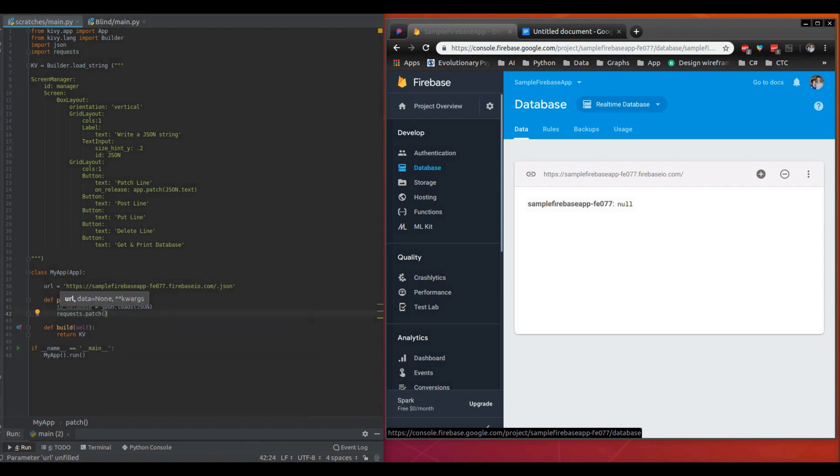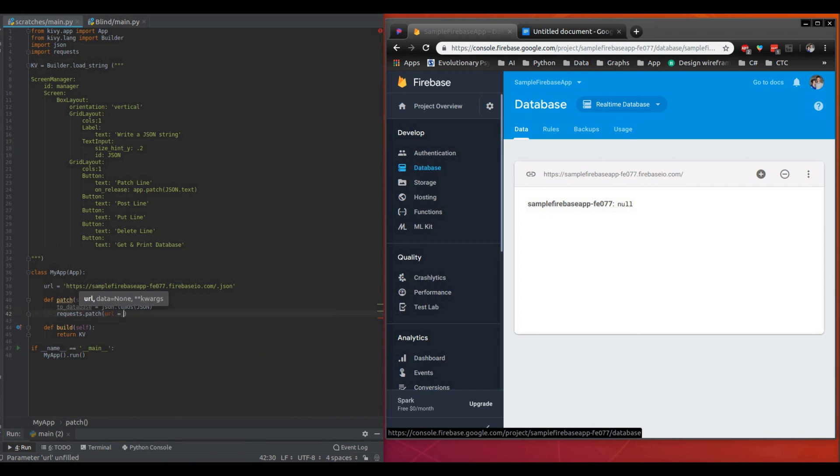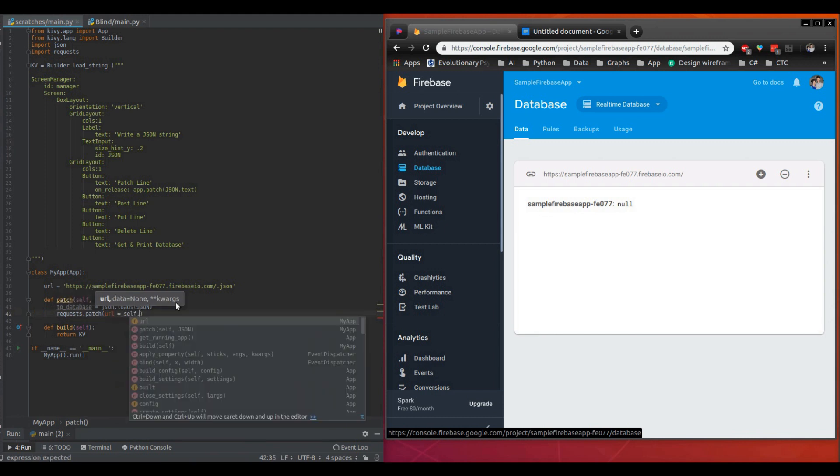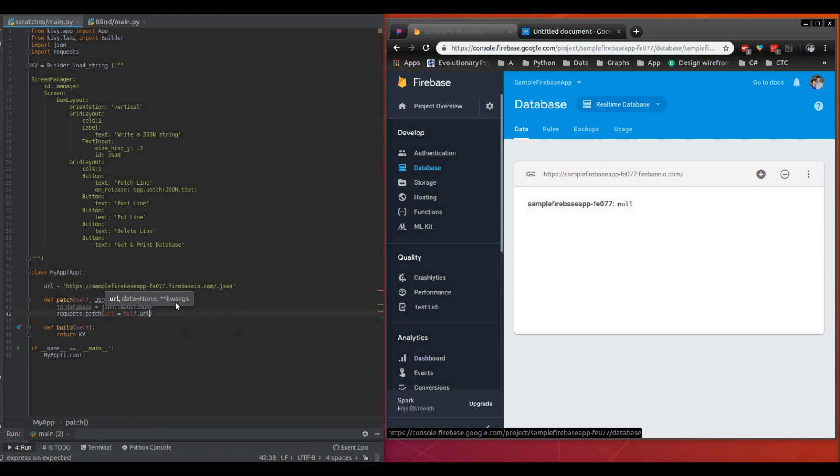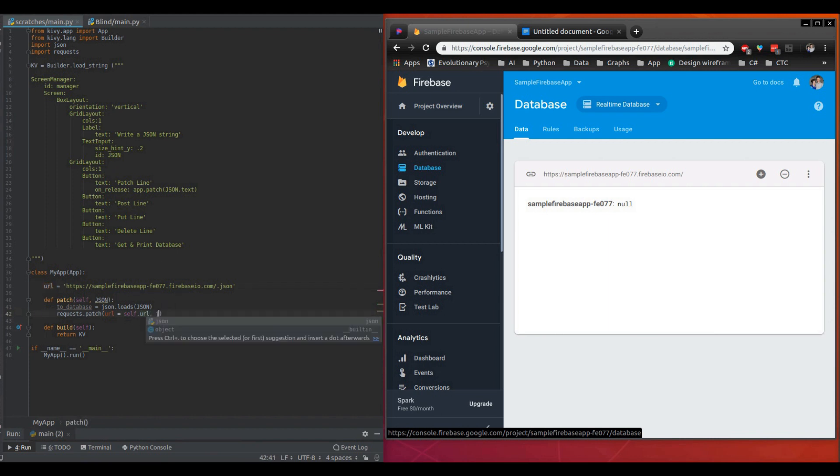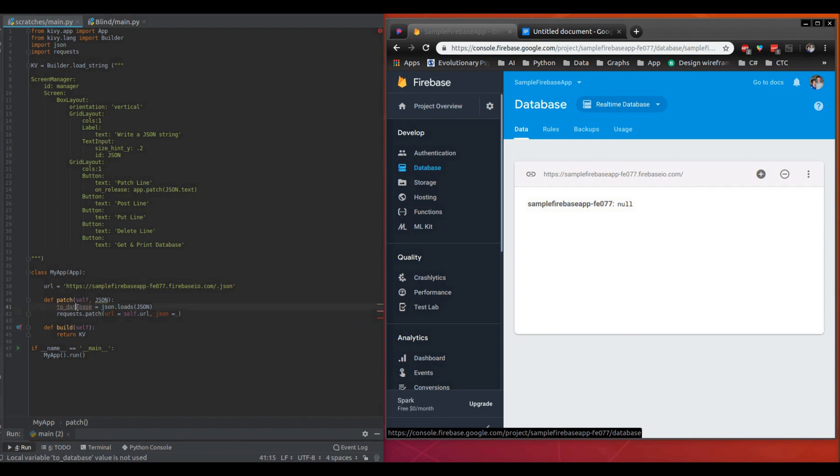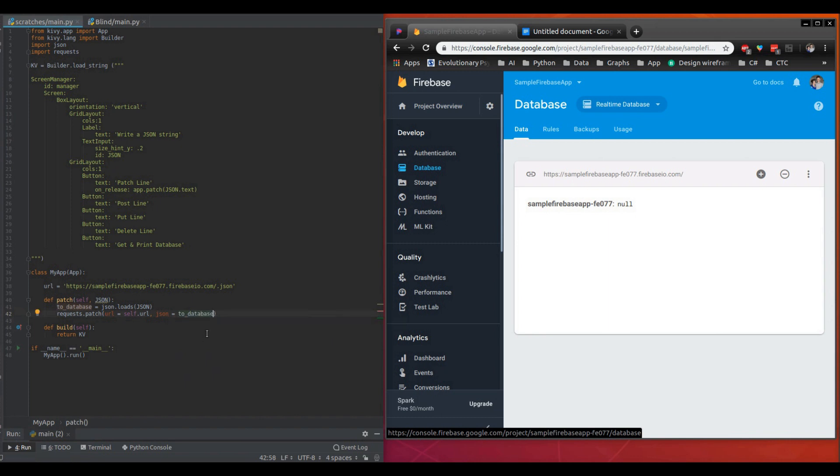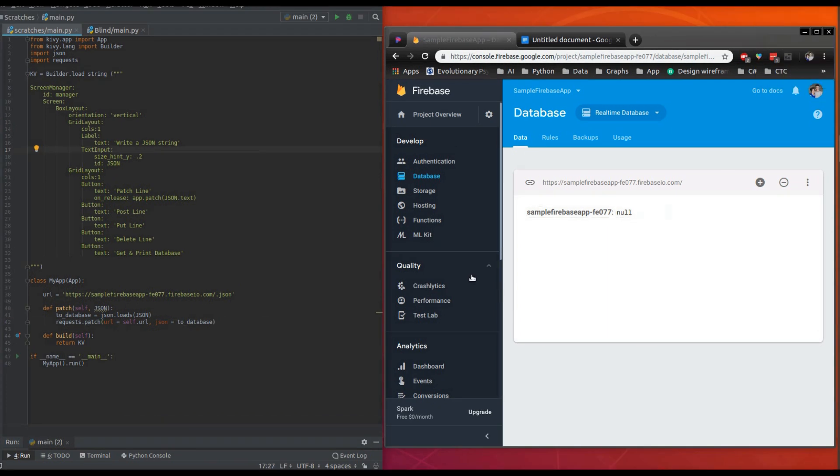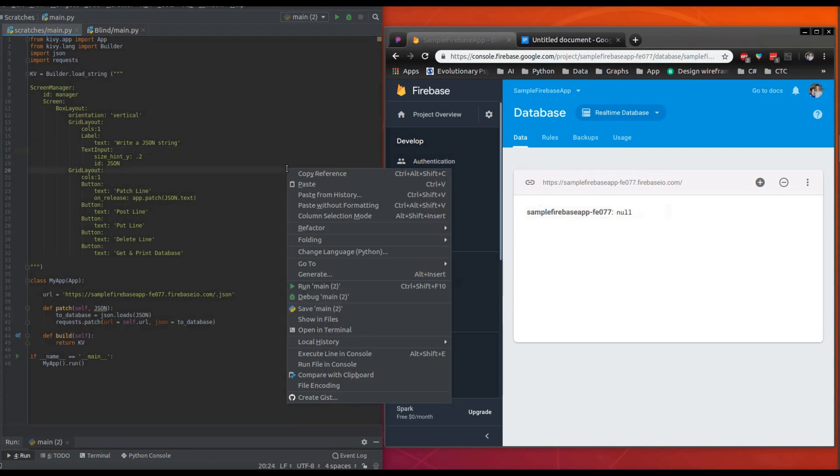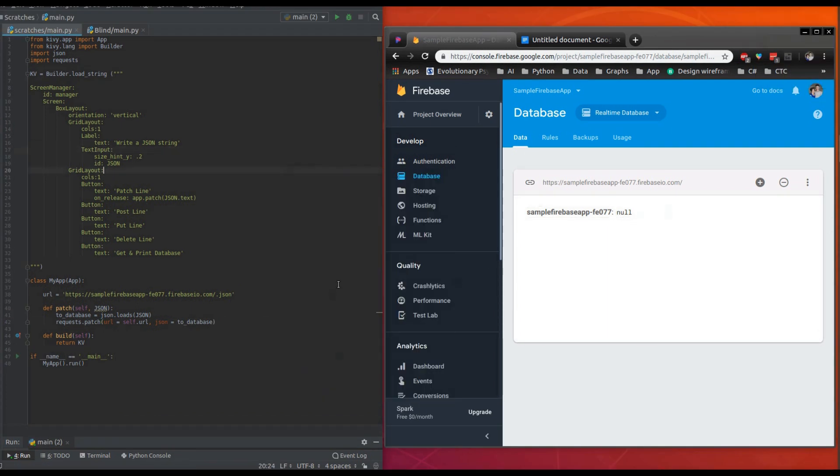We'll just do self.URL. And for those of you that are new to this, self just means it's referencing this up here. You'll see that once we do JSON, we don't need self to reference this database. So to_database. So you can see we don't need the self because it's all underneath the same method. Okay, so now we're going to run this code and see what happens.